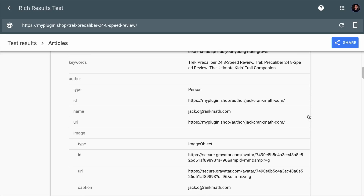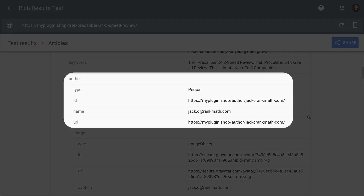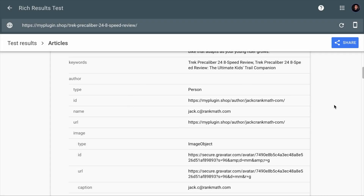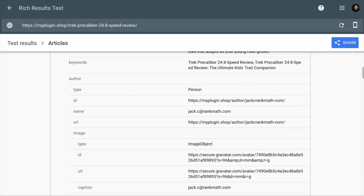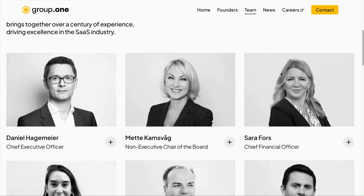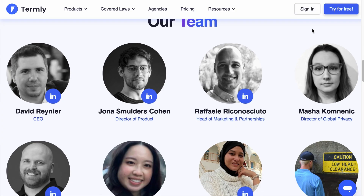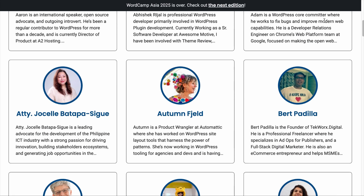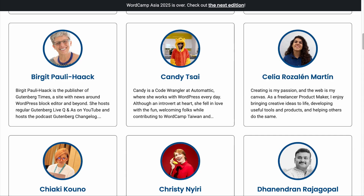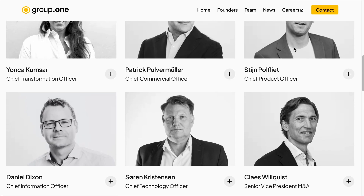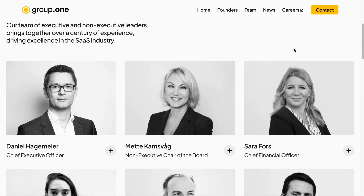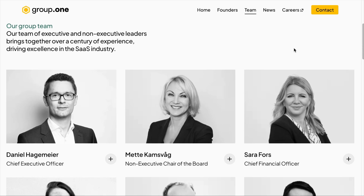Typically, when you publish a piece of content, Rank Math adds the author information in the article schema that connects the person who wrote the content. But we are not talking about that — we are talking about adding the Person Schema for each individual in the Meet the Team, About Us, or Keynote Speaker pages. Let me show you an example of how to add multiple Person Schema entries to Group 1's team page.